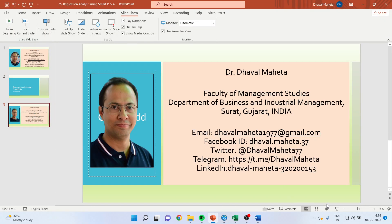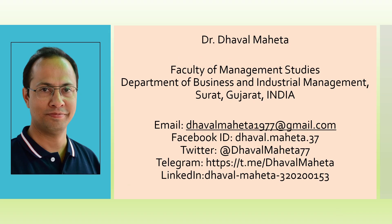So, for more videos on Smart PLS, kindly subscribe to my channel. You can follow me on LinkedIn and Twitter. Please refer my playlist in which I have already uploaded many videos of Smart PLS 4. Don't forget to press the like button.